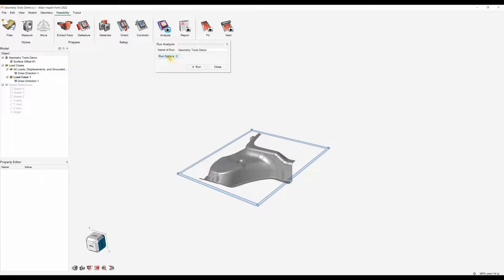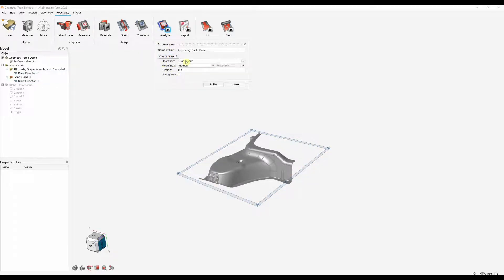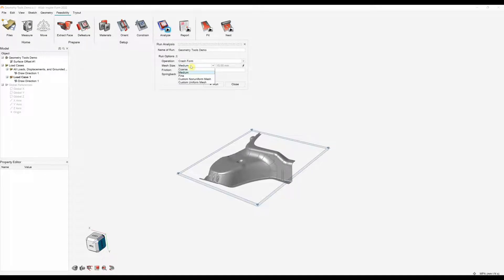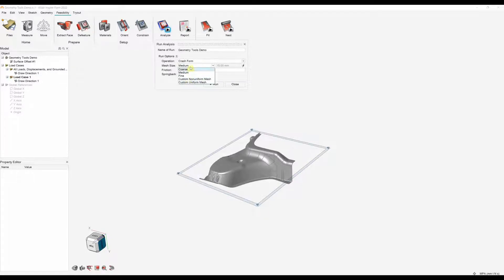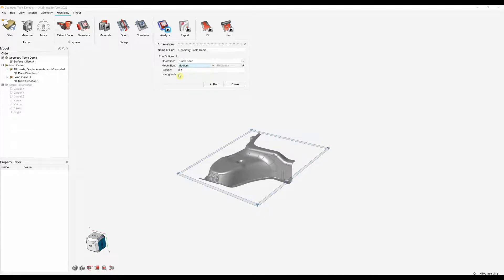Here we can click this tool. We've got our run options. Since I haven't got any constraints I'm going to specify a crash form. We can choose our mesh sizes where we can use the presets: coarse, medium or fine, or you can use custom. I'm just going to go medium for the purpose of this. We can specify our friction coefficient and if we do want to simulate spring back we can also do that as well.